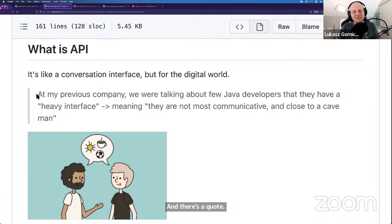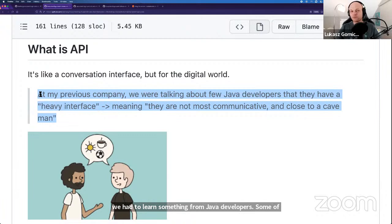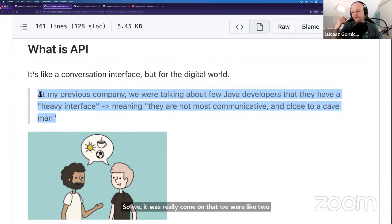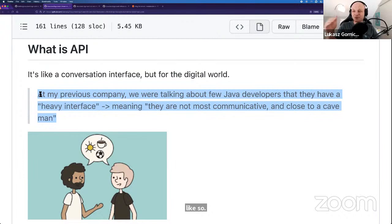There's a phrase I tried to Google — not sure if it's just from the Polish office I worked in. When I started in IT as a tech writer and we had to learn something from Java developers, some of them were pretty typical cave-people. It was common to explain to new tech writers how they should approach a given developer. We always used the phrase: 'they have a heavy interface.' Like, 'don't go to Peter because he has a pretty heavy interface — go to other Java developers, they'll help you out.'